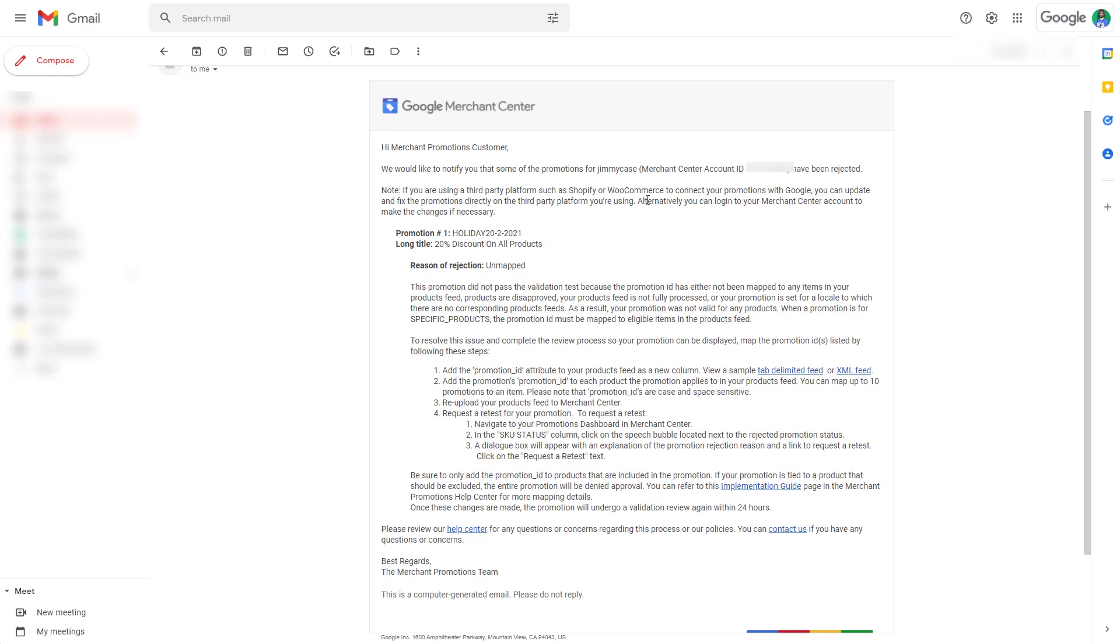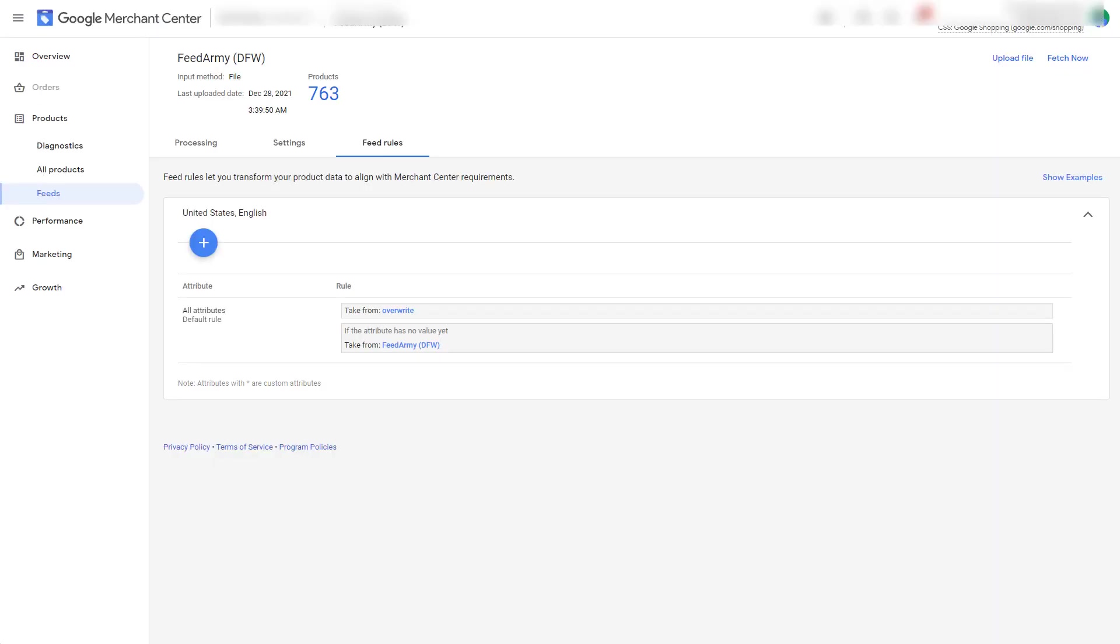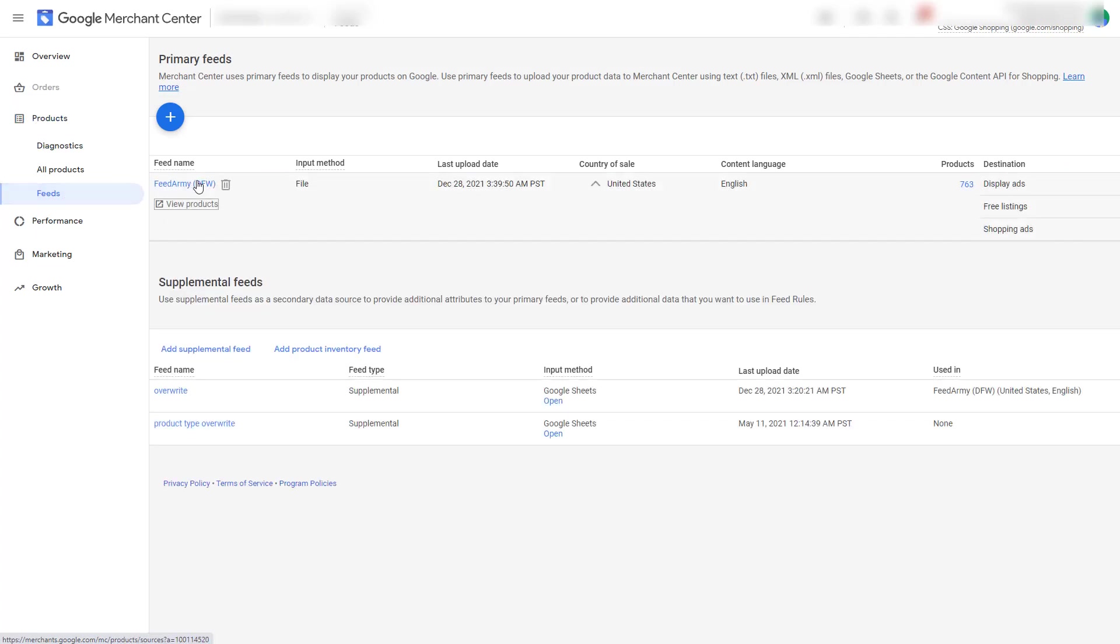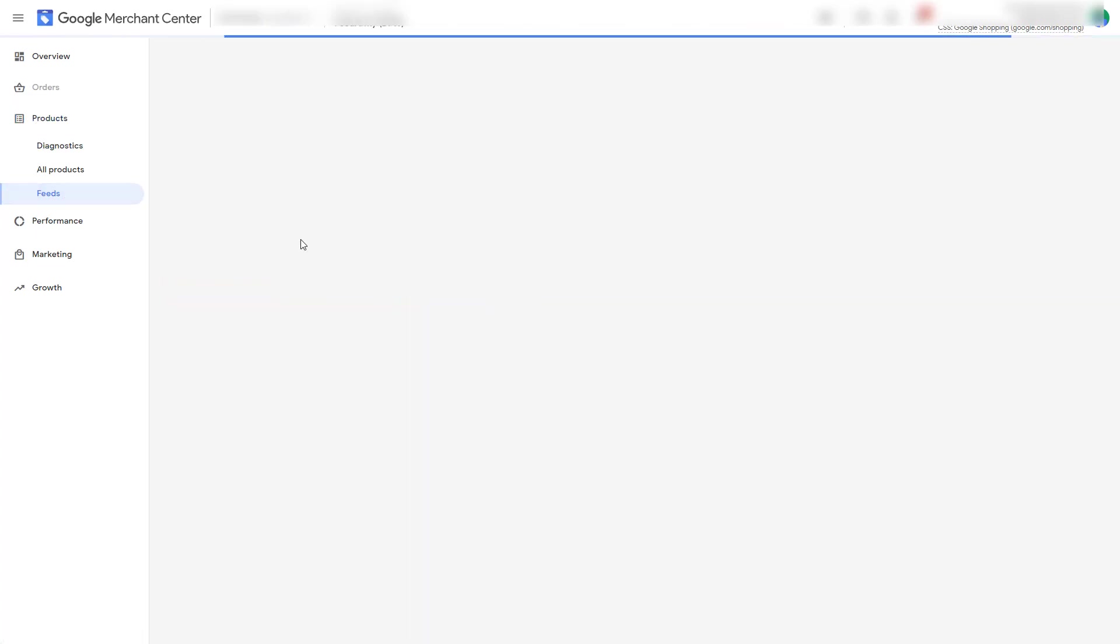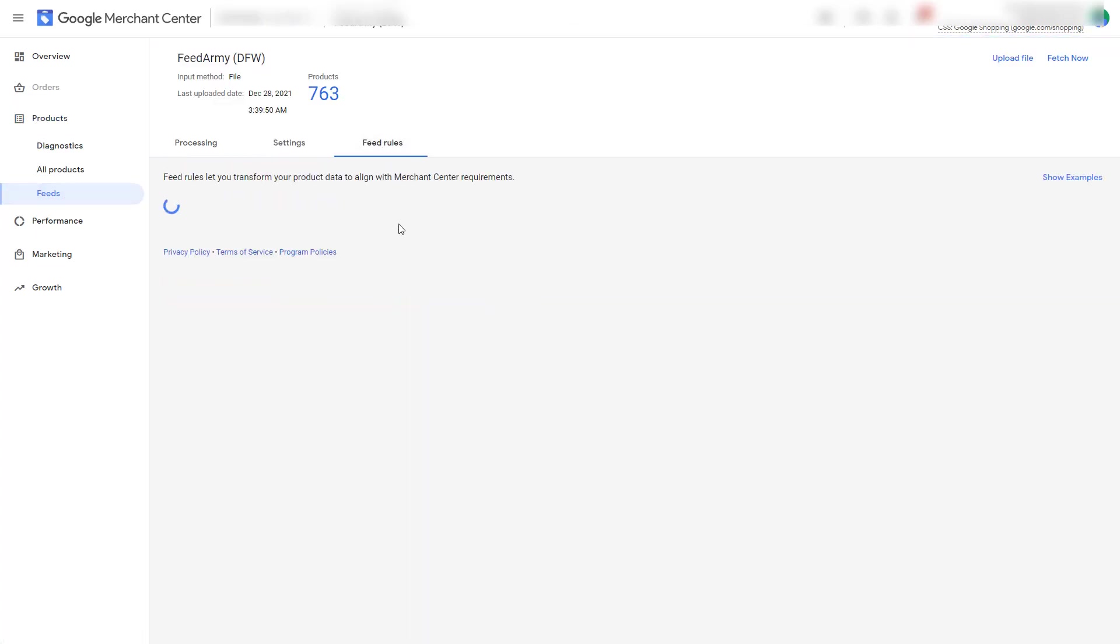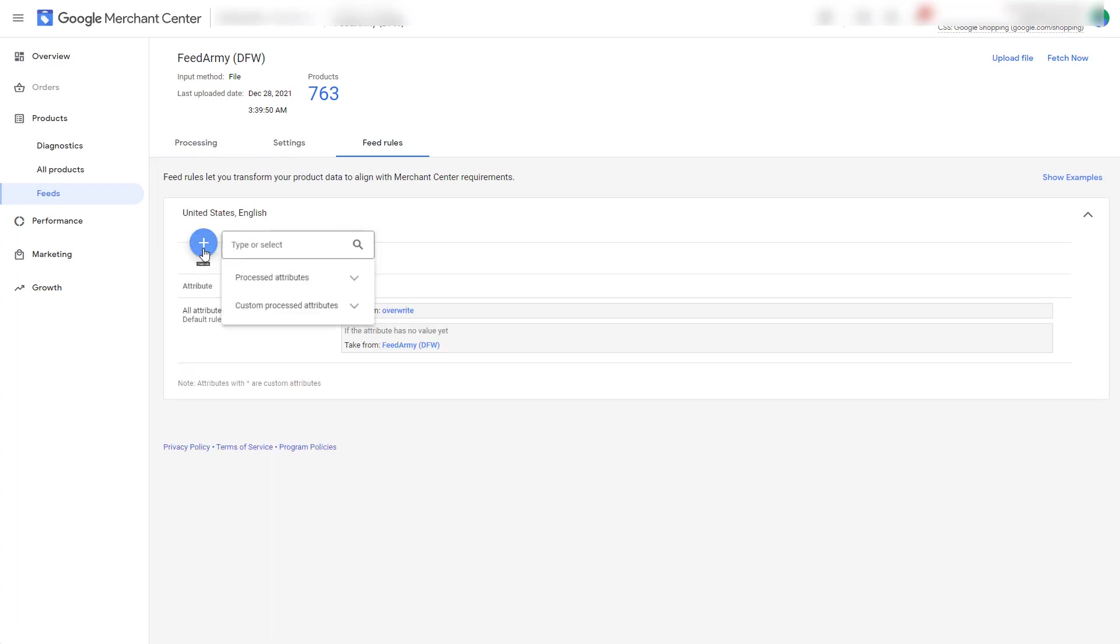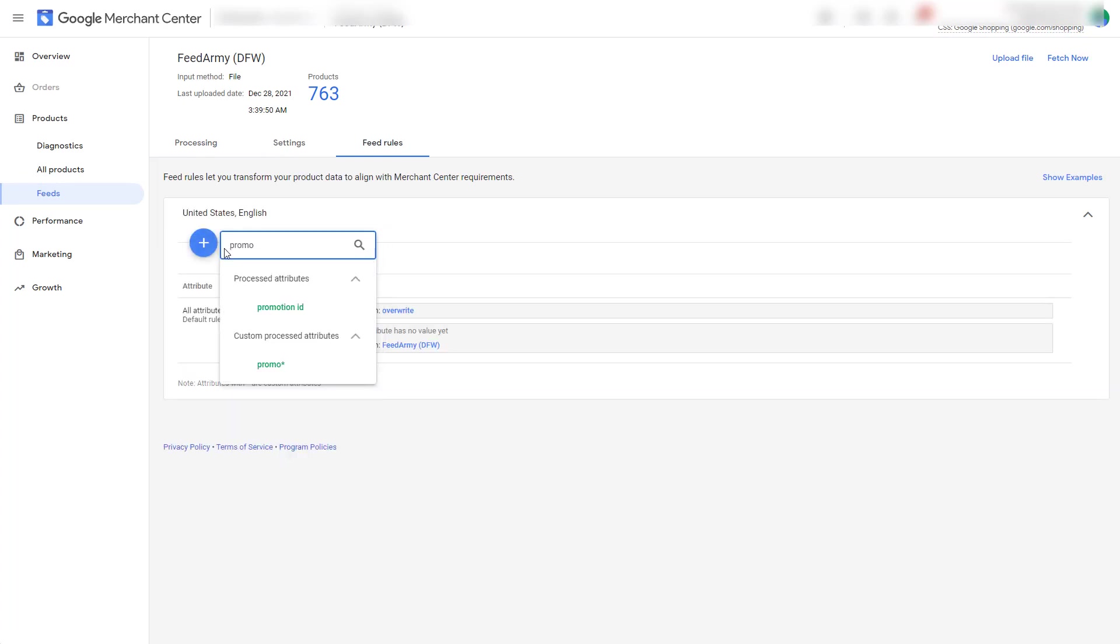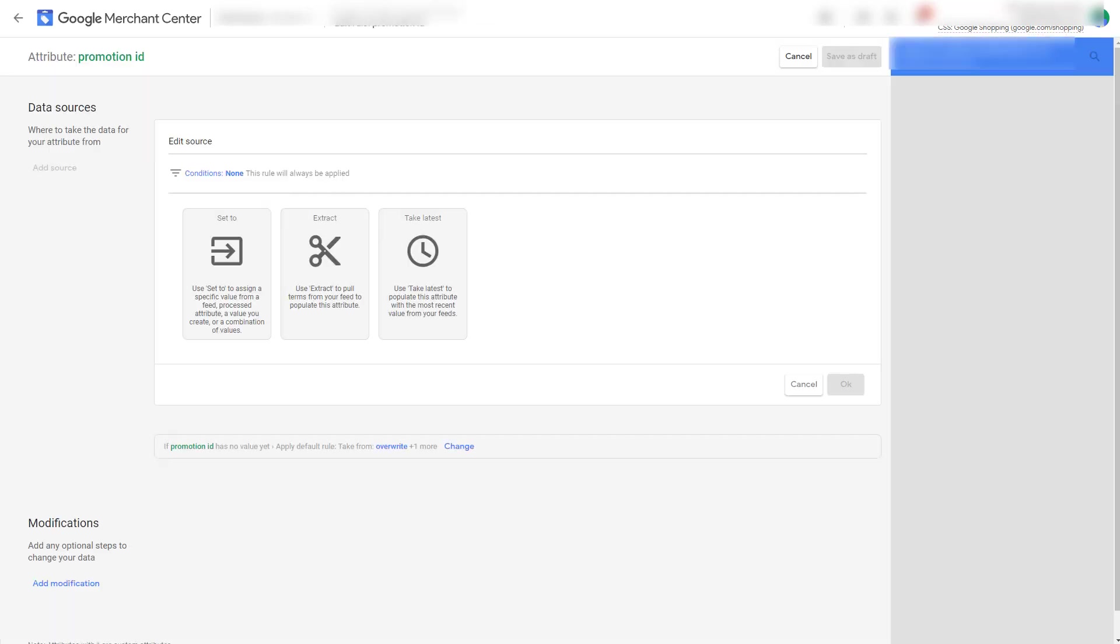To resolve this all we have to do is actually go and assign a feed rule. So we go to products feeds, click on your feed, go to feed rules, click on the plus icon and begin typing promotion. Now you can see in the process attributes promotion ID. Click on it.